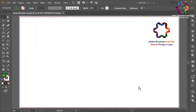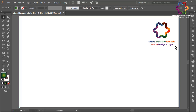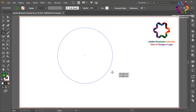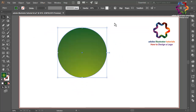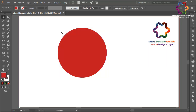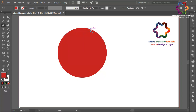Hi everyone, welcome to Adobe Illustrator tutorials — how to design a logo. In this video I will create a circle logo design in 3D style. First, select the ellipse tool and click here. I need to change the color using red color like that, then select the pen tool.